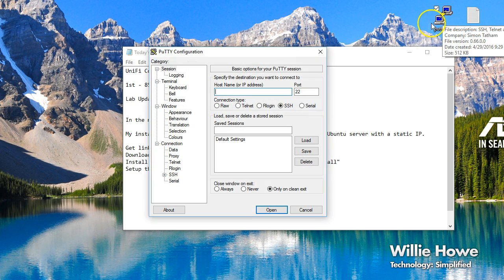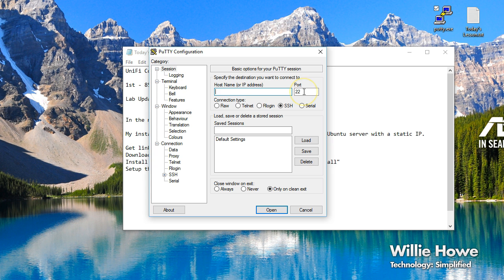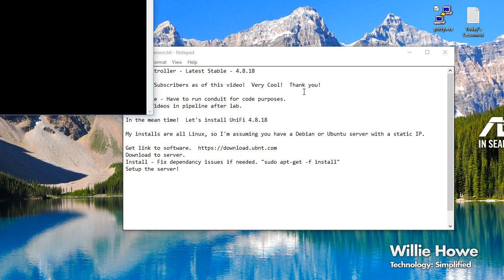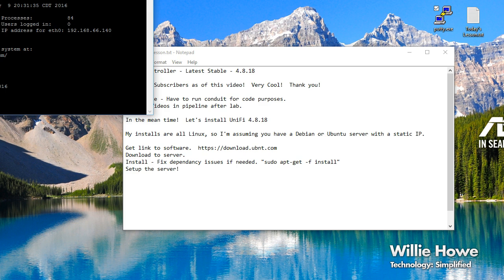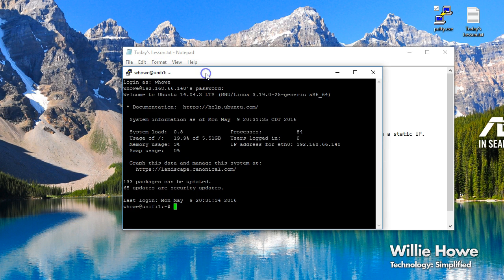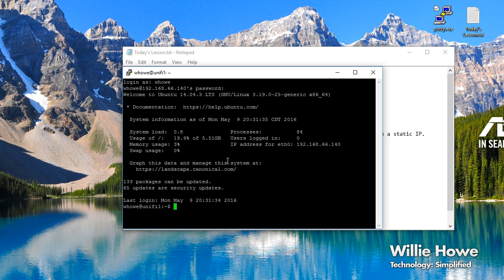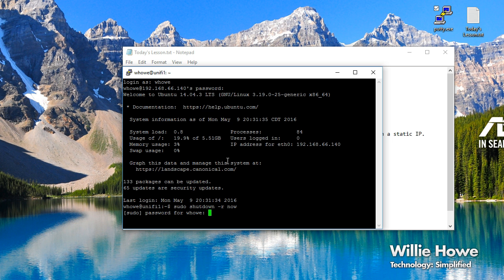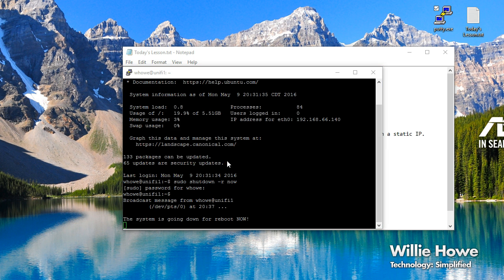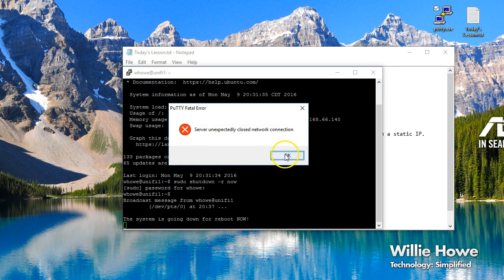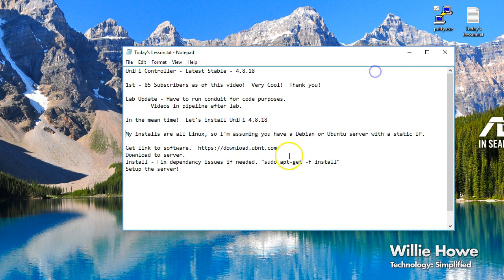I'm going to bring my server up that we're going to be working on. Now it says 14.04.3 but I actually did an update and I think it needs to be rebooted, so we'll do that real quick. So while we're waiting for that to reboot, we will go out and look at where you get the software.